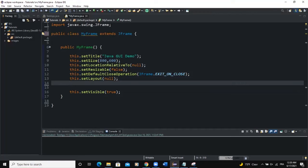Hello guys, welcome back to this channel and thanks for viewing this video. Today we are going to talk about a checkbox menu item. I'm going to show you how to create it and place it on the menu bar.